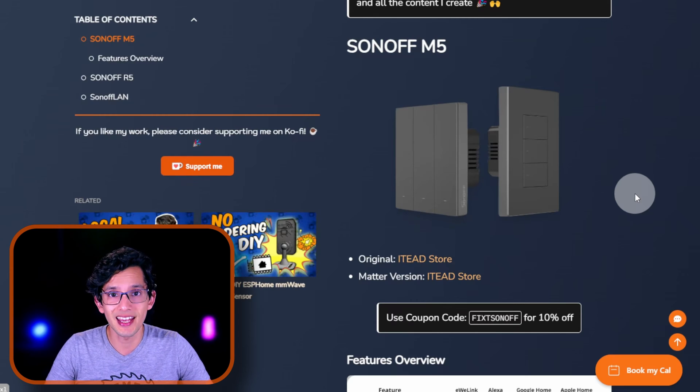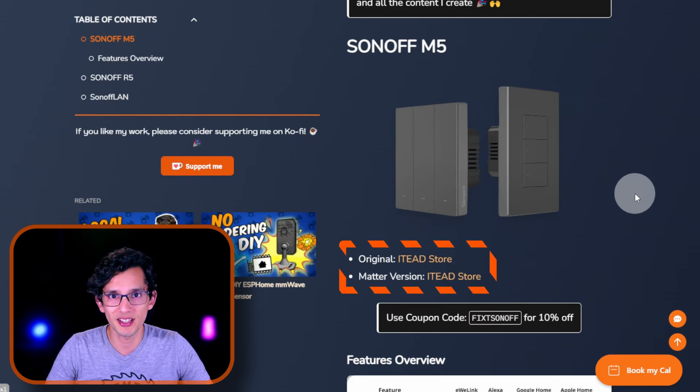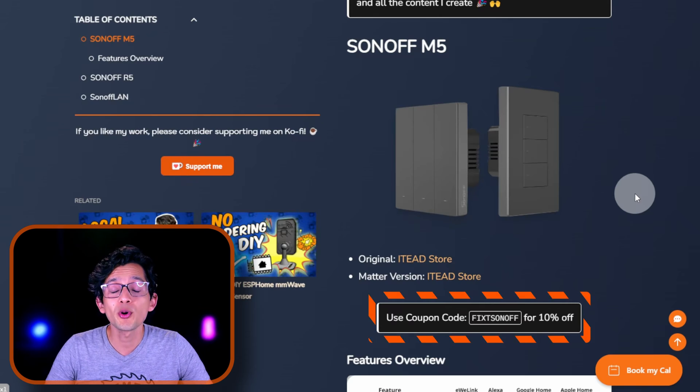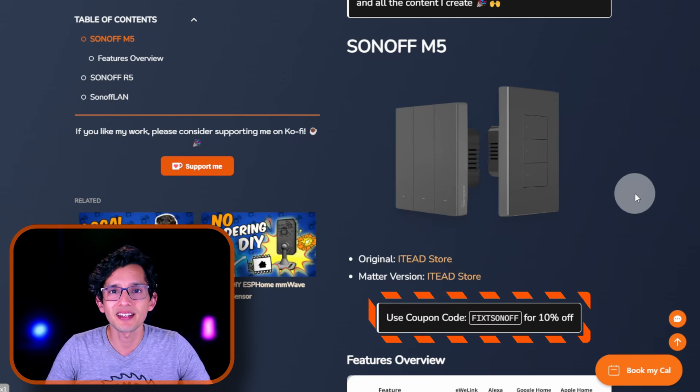If you're interested in any of them, you can buy them using the affiliate links on our website. Use the coupon code FIXSONOFF on the IT store to get a 10% discount.